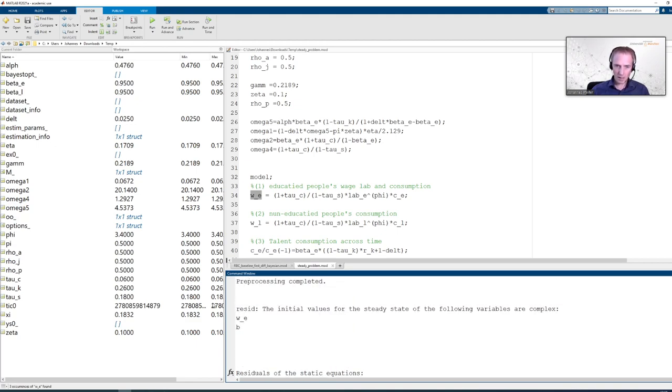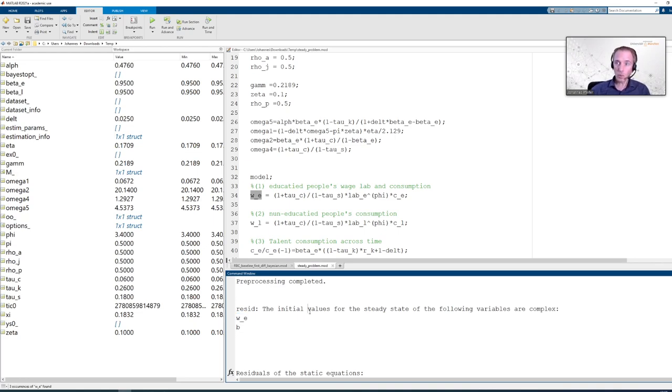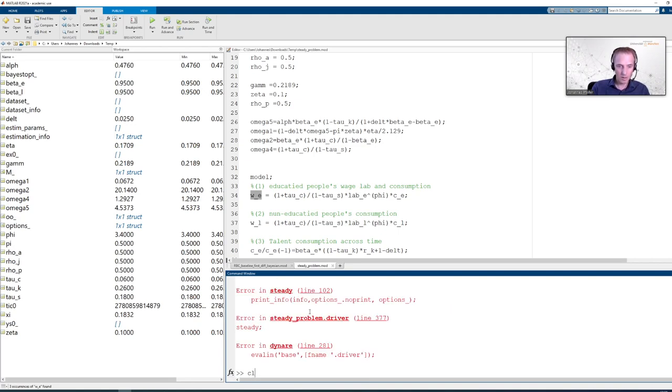Scroll up a bit and here the program tells us the initial values for the steady state of the following variables are complex. So they are complex values. And that is the case for WE. Now where does this come from? And again we are going to employ MATLAB to trace out where the error comes from.